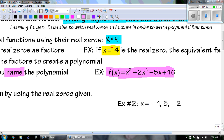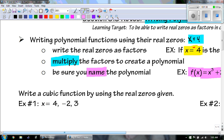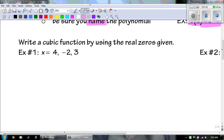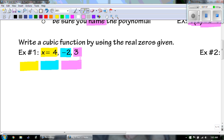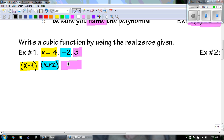Write a cubic function by using the real zeros given. We've got x equals 4, negative 2, and 3. So I'm going to have 3 factors. For x equaling 4, the factor for that would be x minus 4. For x equals negative 2, it would be x plus 2. For x equaling 3, that would be x minus 3. And that's how we get that first part. Now we're going to start multiplying.